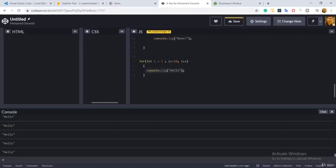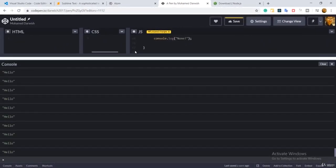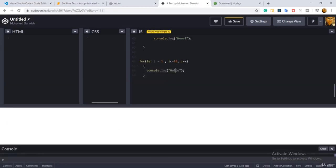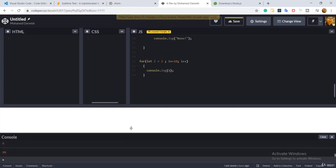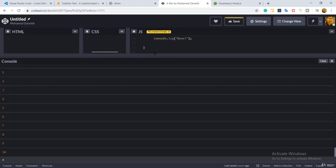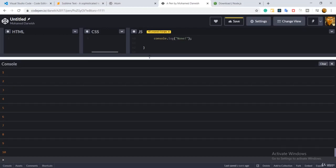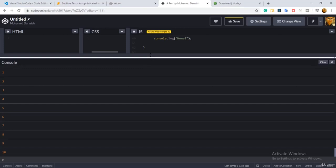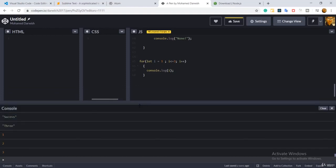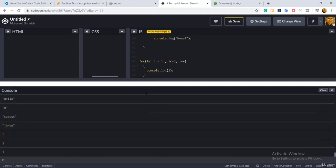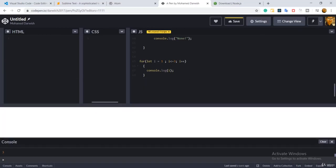The loop will display the message the number of times specified by your condition. If there's more space you can see 'hello' is printed 10 times. To make it more obvious, instead of 'hello' we can print i — it will show i incrementing from one to 10. And if I tell it to stop at three, look at the output: it just prints one, two, three. Nothing more.